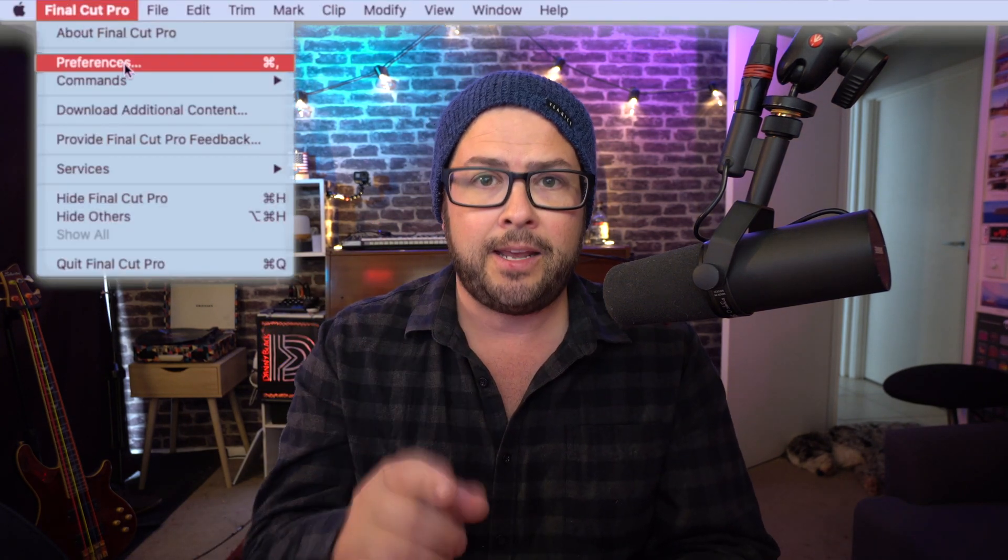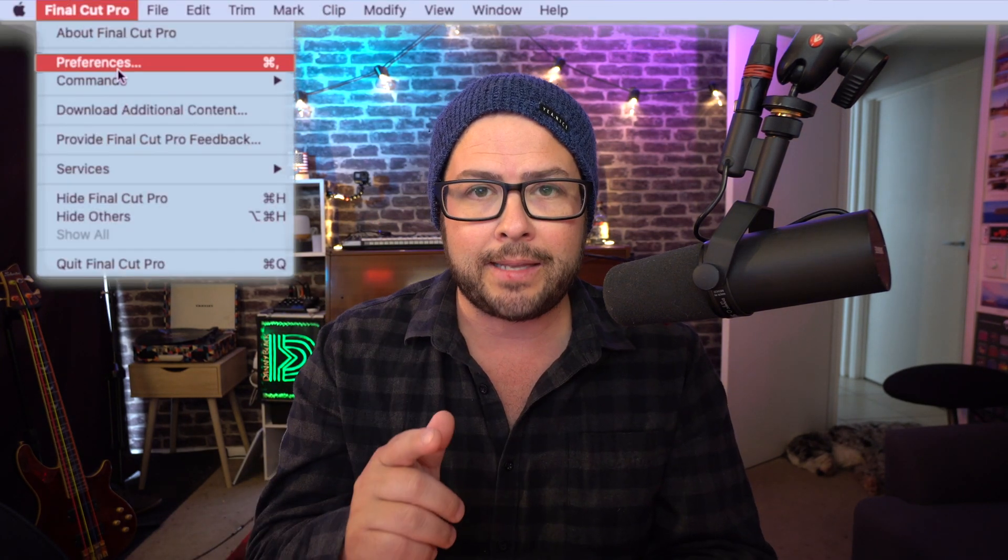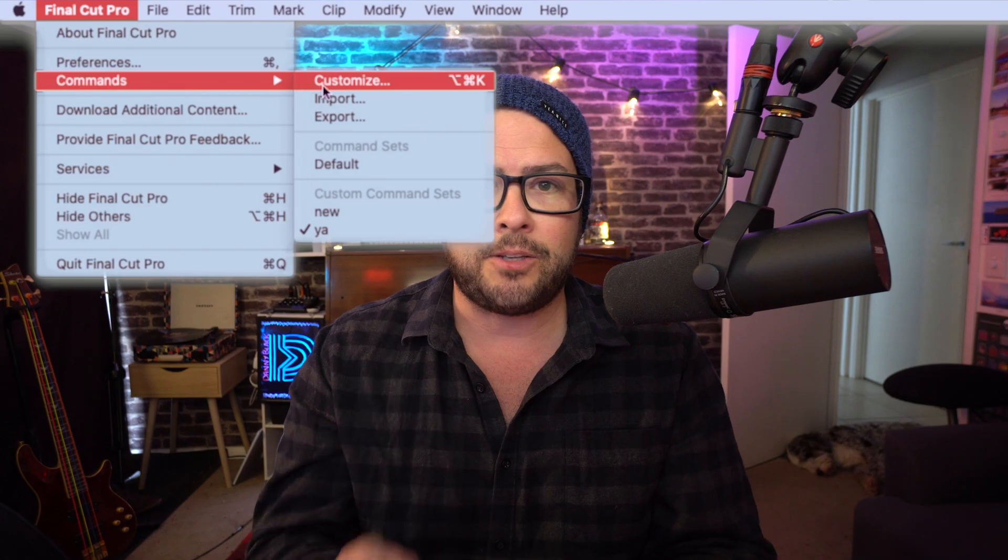So if you have certain tasks that you do a lot, there's probably ways to make that a keyboard shortcut. If you open up Final Cut Pro and you go to the top, it says Final Cut Pro. You click that, you go down to Commands and you say Customize.